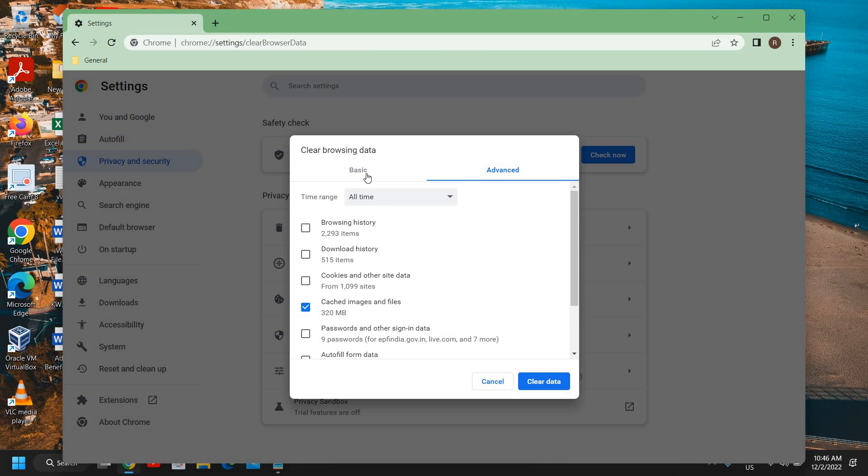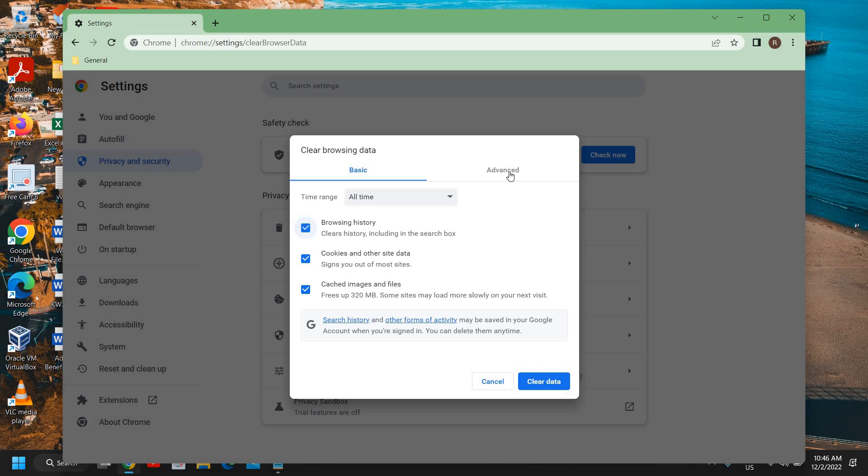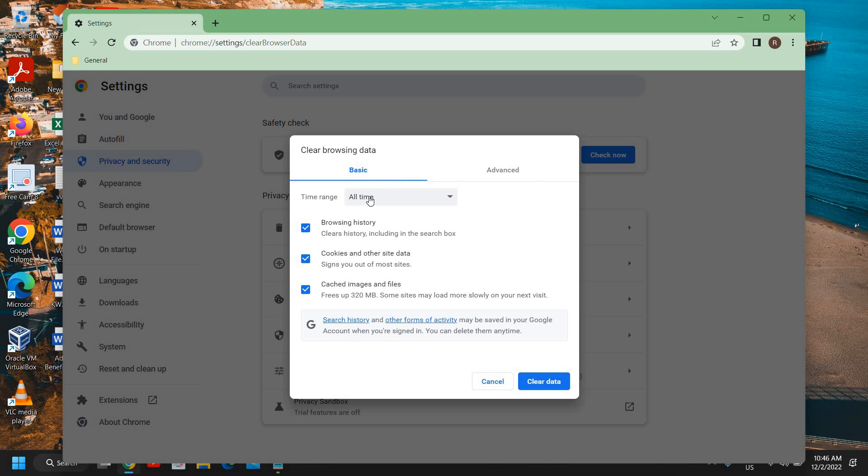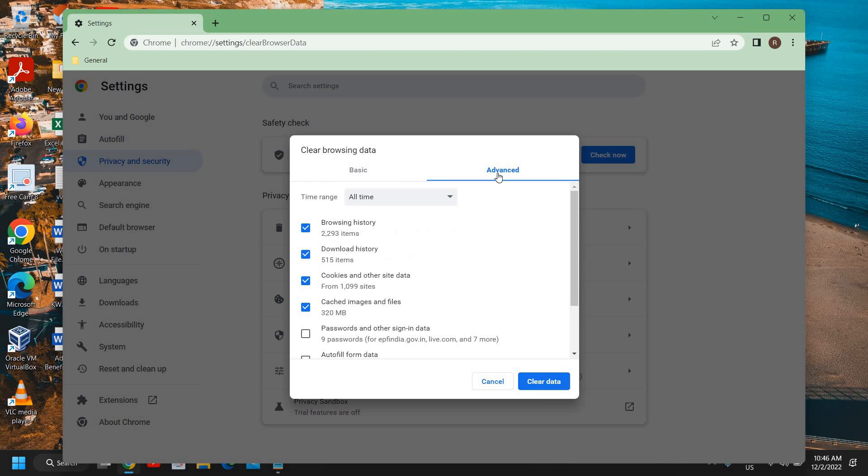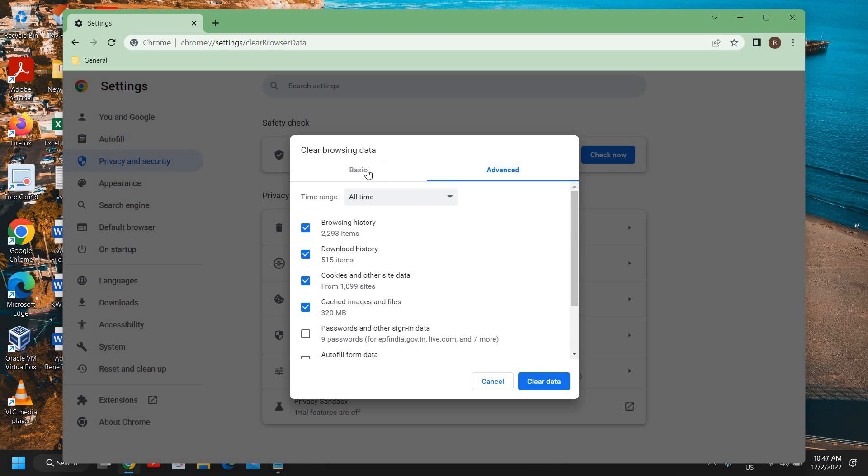Click on that and you'll get basic and advanced options. Here you can go to basic, click all time, and select browsing history, cookies and other site data, cache images - all these are junk which you can get from your advanced section as well. Either you can go to basic or simply go to advanced, check mark the few things you need, and click on clear data.